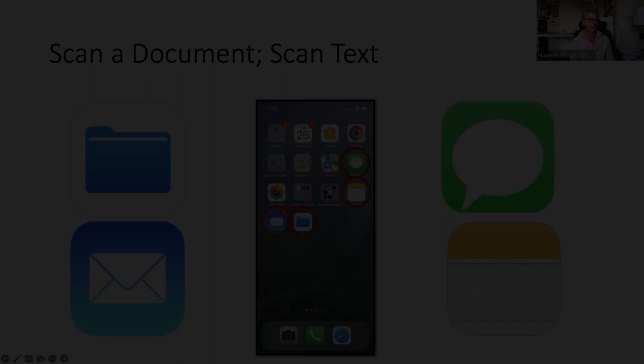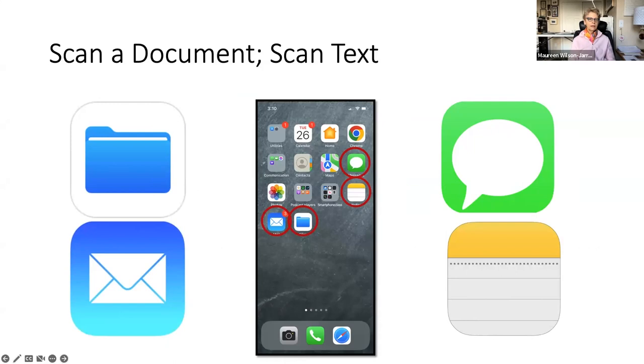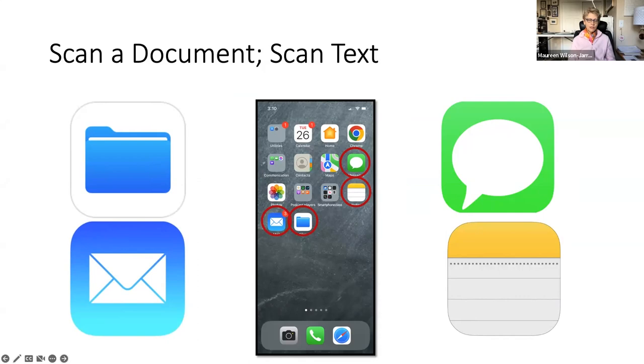It takes quite a bit of time on this because it is not the easiest thing in the world to do, scanning a document. I will confess right up front that I rarely use my phone to scan a document. I rarely use it to scan text. I prefer to scan through my printer, but if your printer doesn't scan, then you might want to learn how to do this.